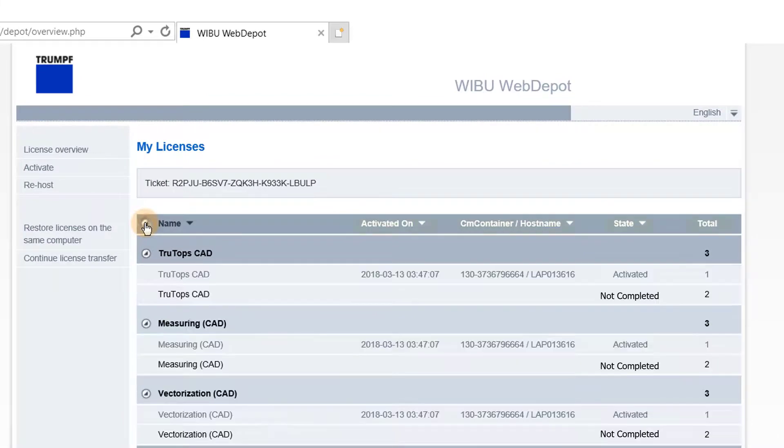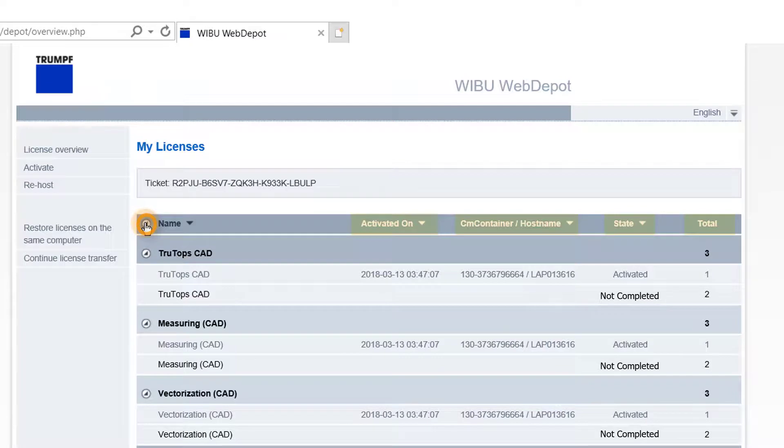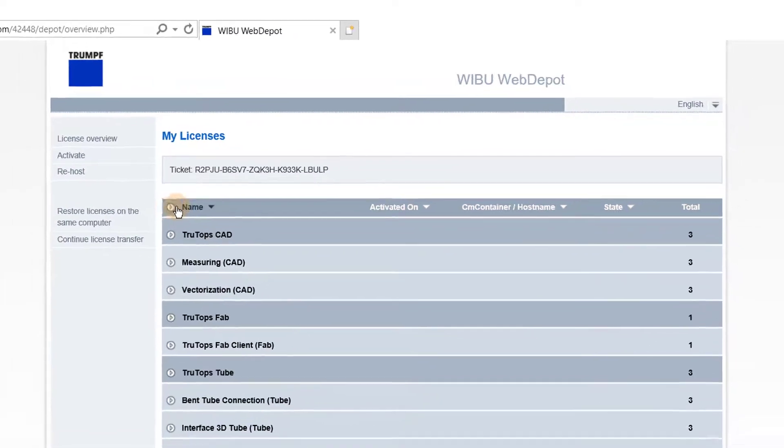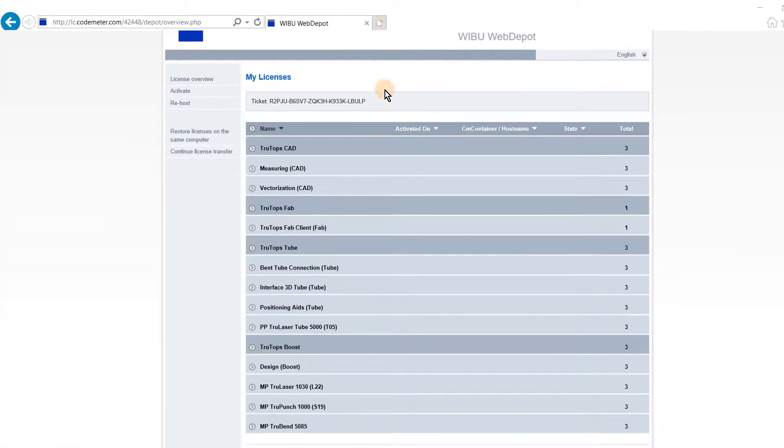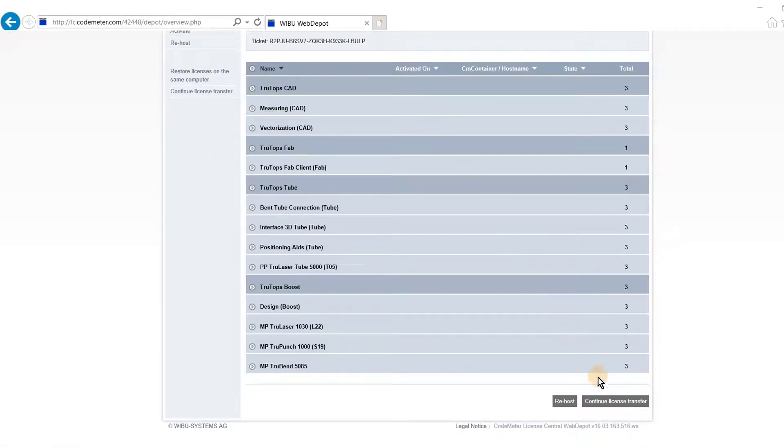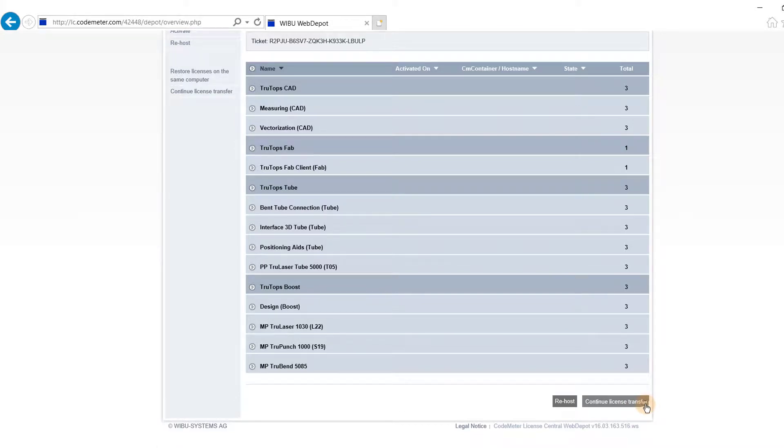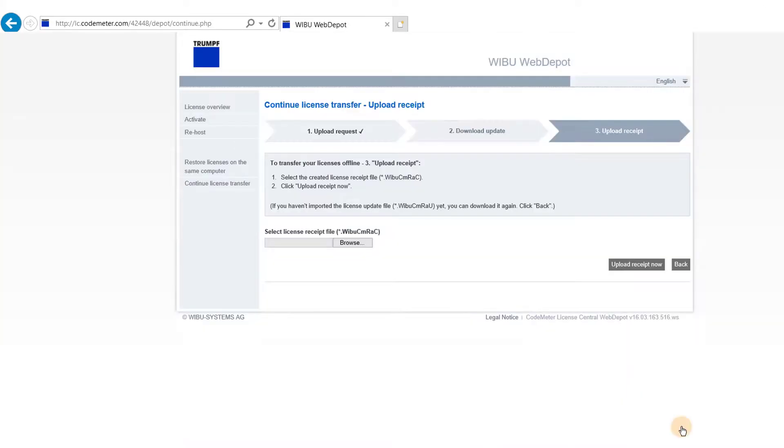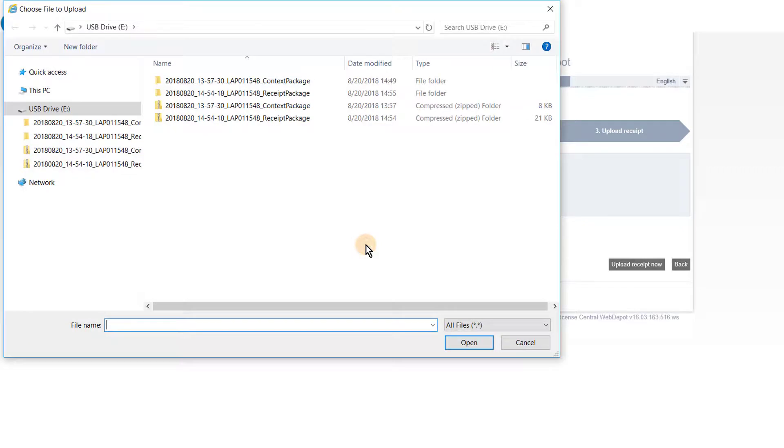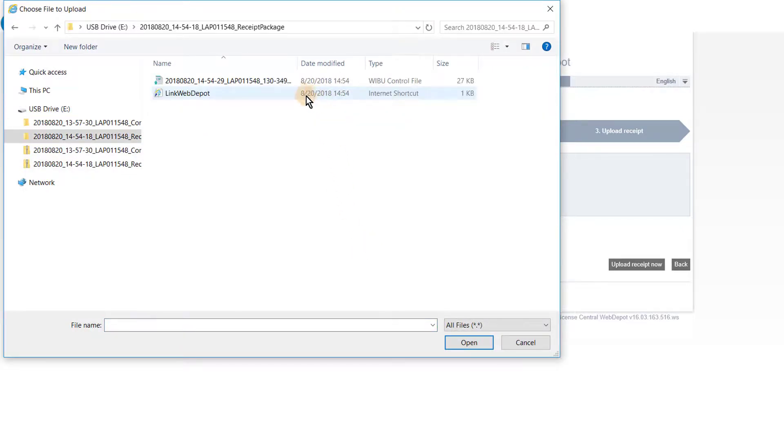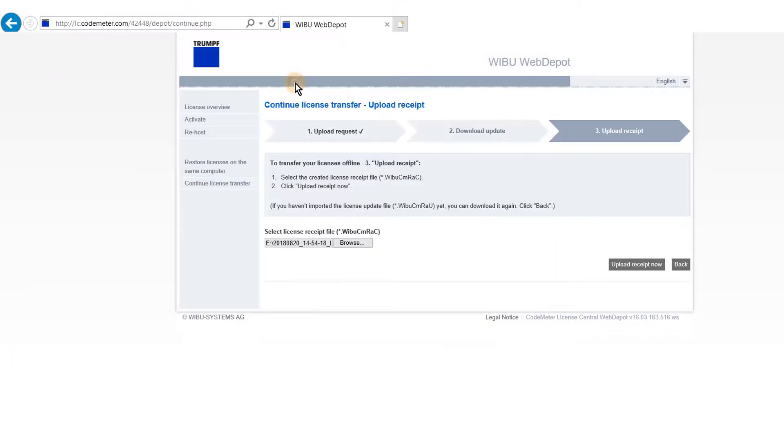Under the license summary page, you can see your inactive licenses. By clicking on the tab license transfer you can continue the activation process. Open the receipt file from the USB stick. In the file, receipt package, open the receipt file. Now upload the receipt file.